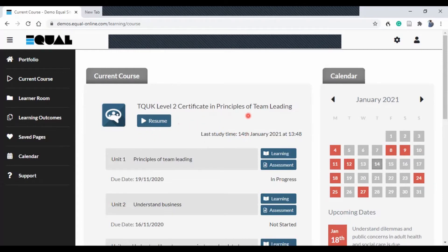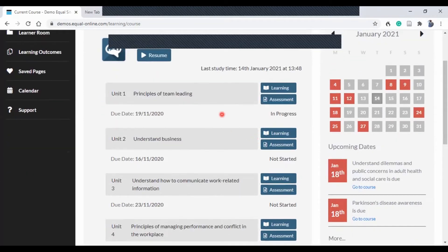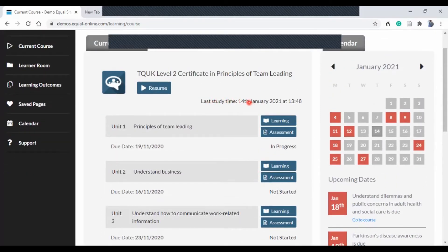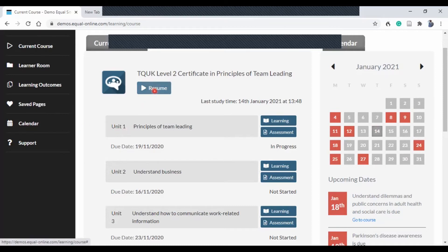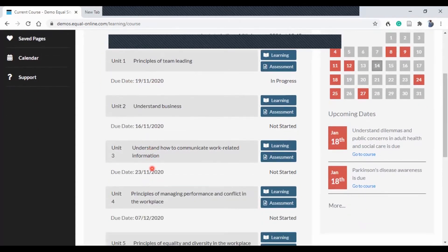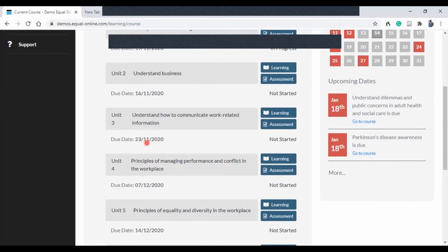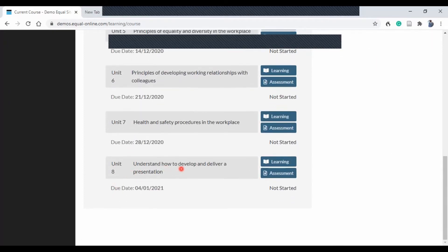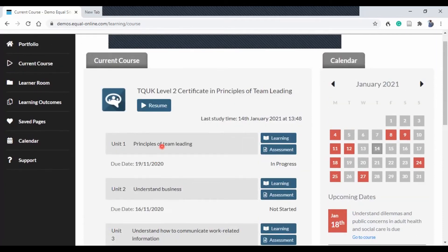Once you click on the course, this is your course dashboard. It shows all the units of the course, the last time you were on it, and the name of the course — making sure you are in the right place. It has the calendar here, and these two tabs will always stay there. You can resume where you left off, or start in no particular order, but bear in mind that due dates differ per unit. This course has eight units in total.